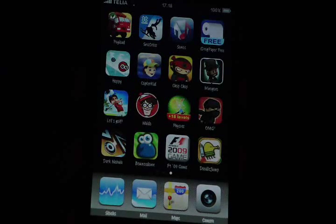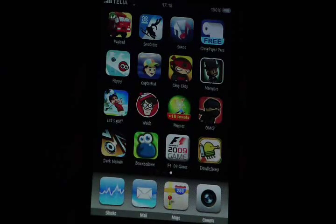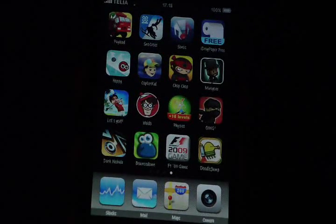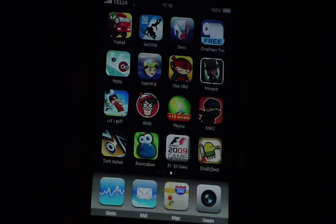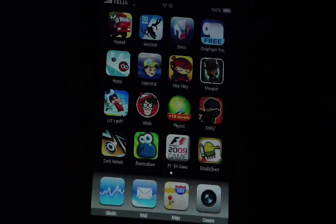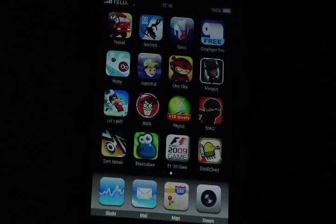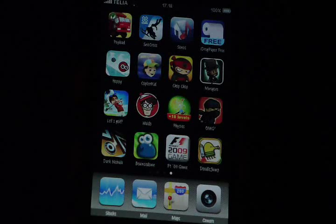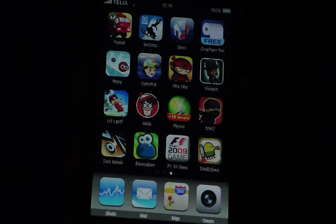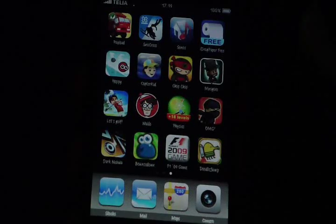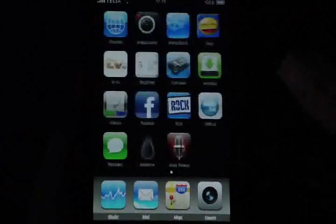Hey guys, this is Serio Tweaks coming at you with a review of Multi Icon Mover, and what it does is it allows you to move multiple icons at the same time.